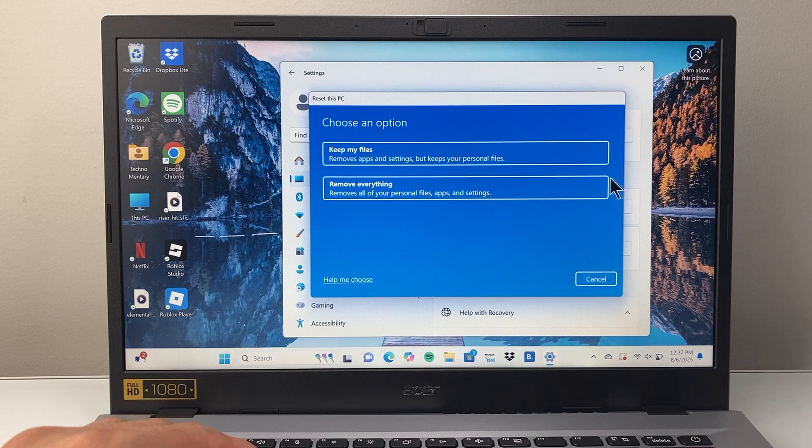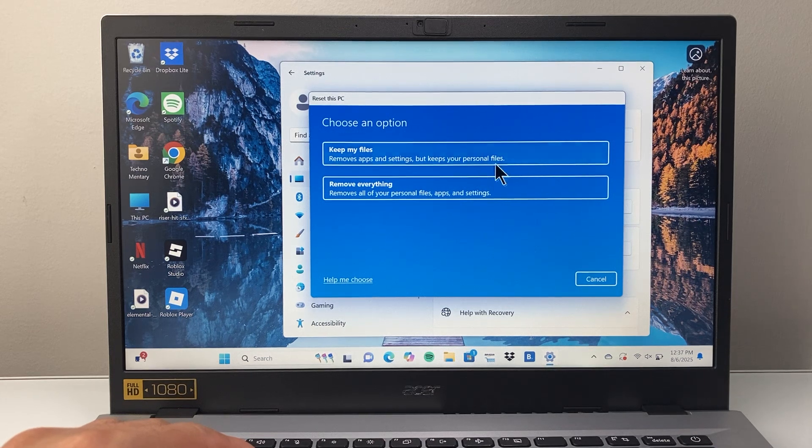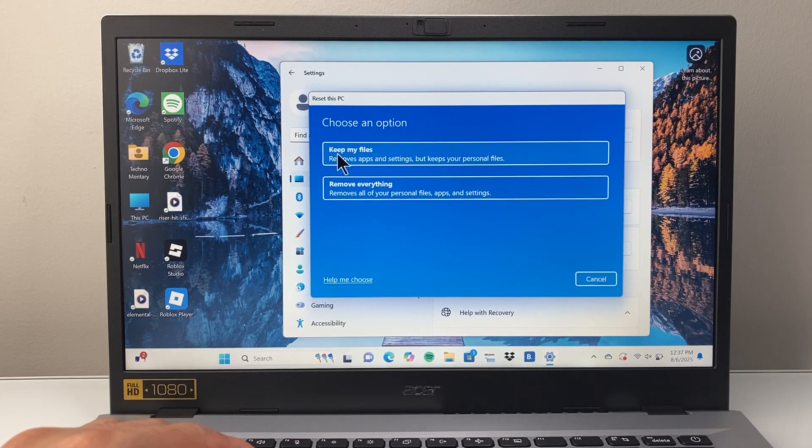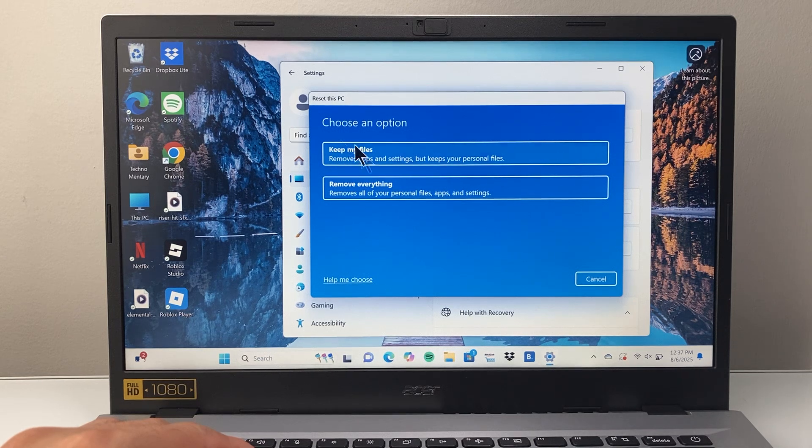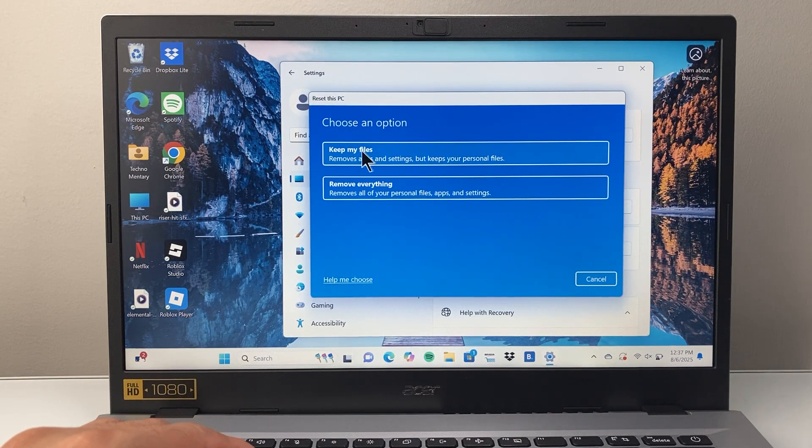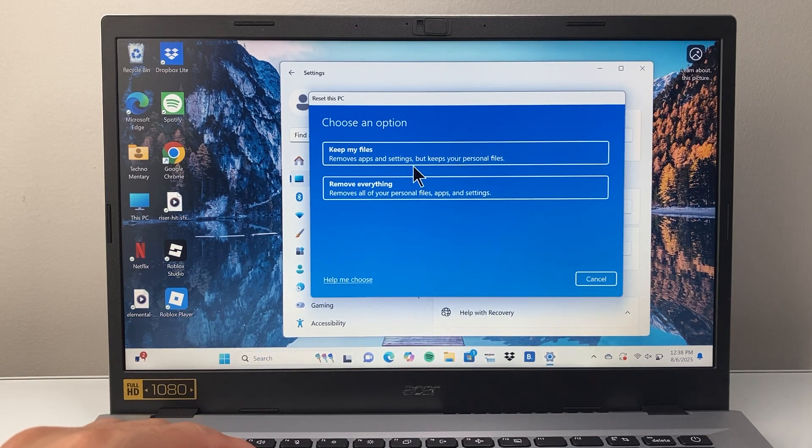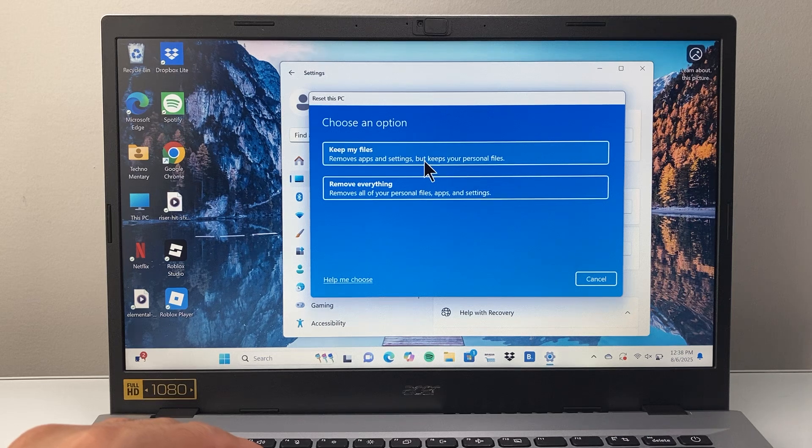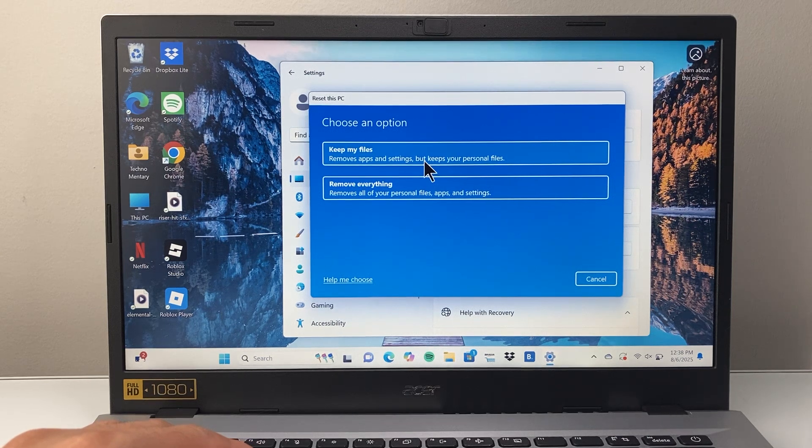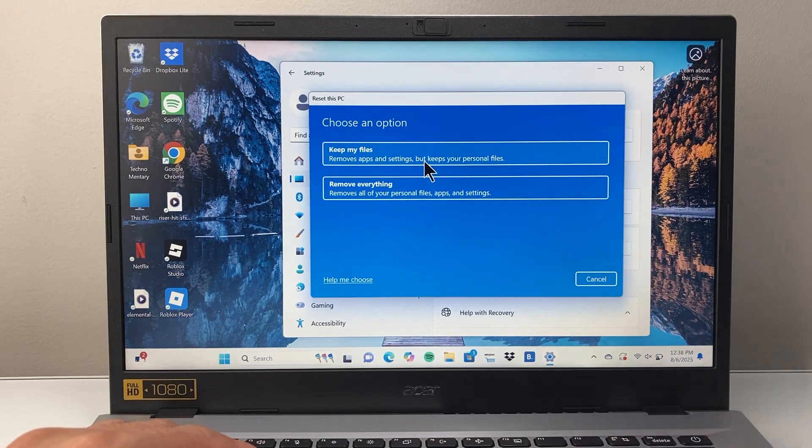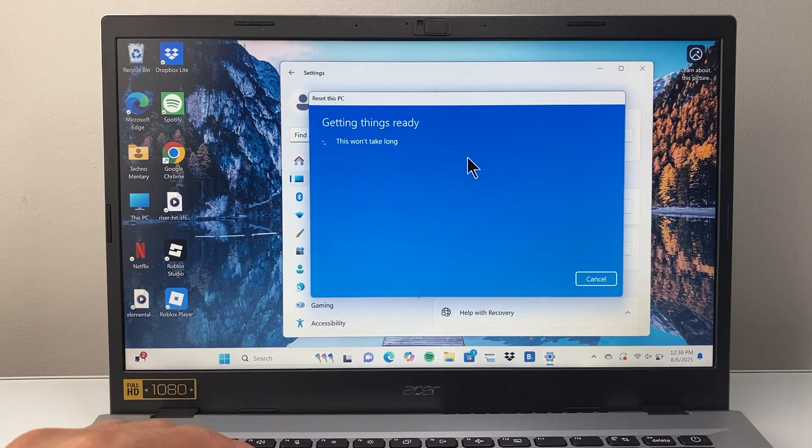I would recommend first doing a backup on an external device. To reset all settings, choose the option where you keep all your files but reset all the settings and remove the apps. You can redownload the apps later. Select this option.